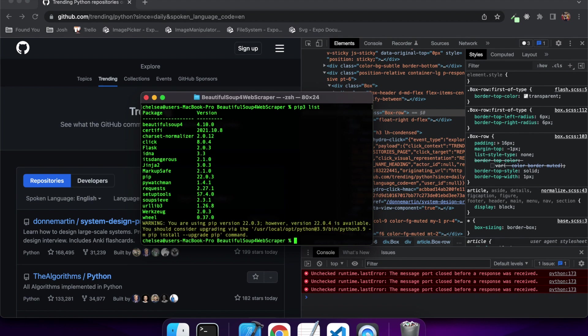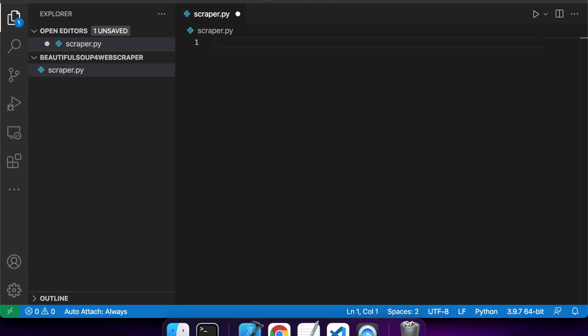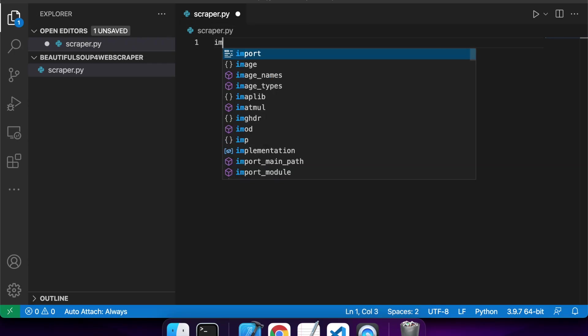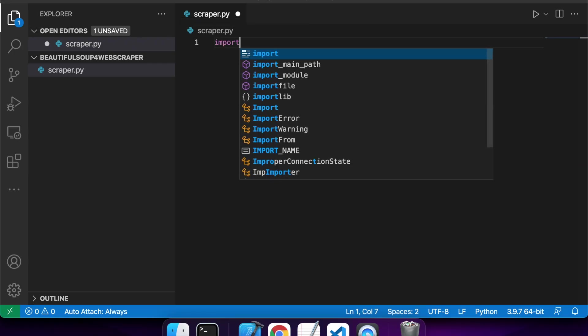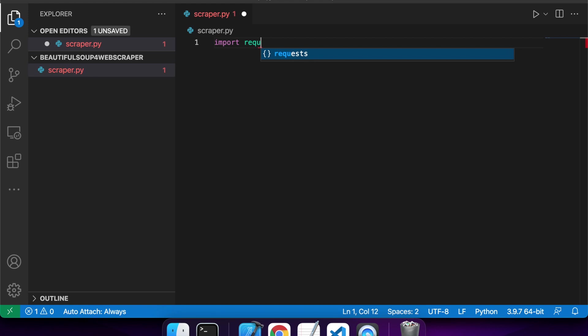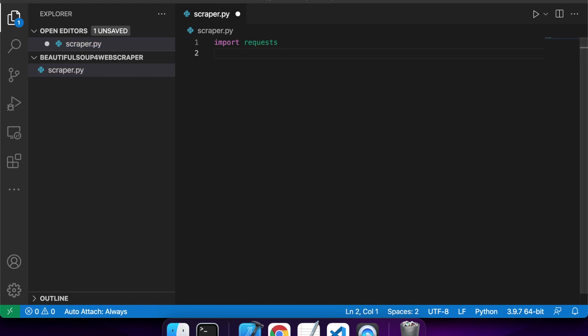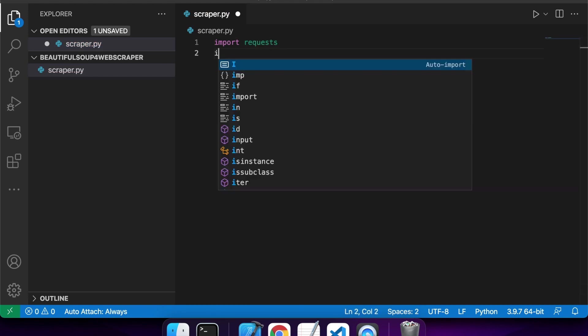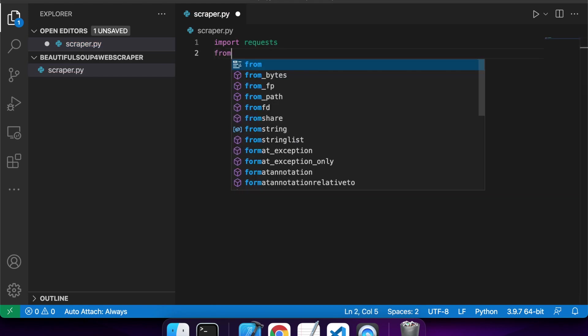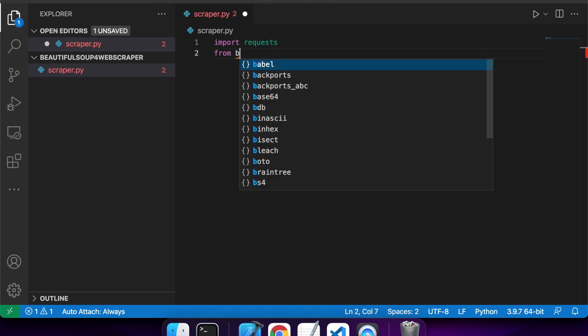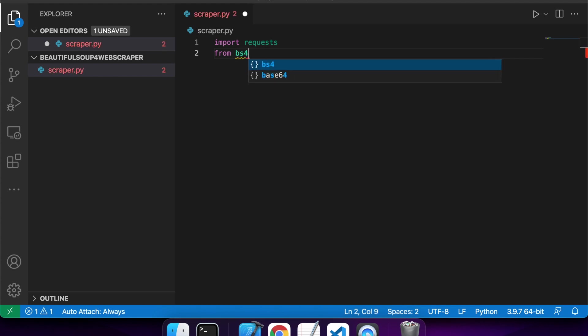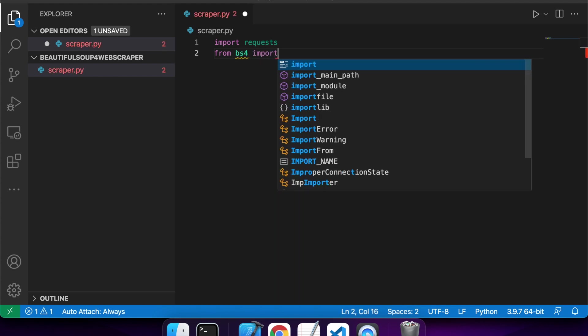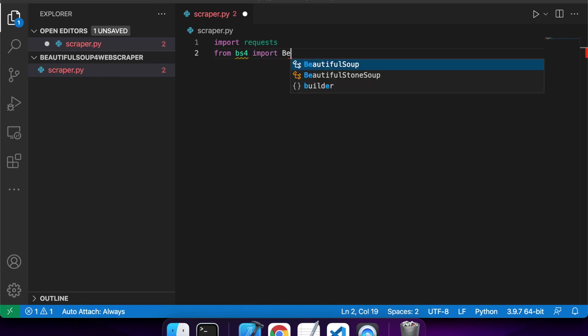So just do pip freeze list, and that shows I've got Beautiful Soup 4 and requests already installed. If you don't have those installed, you're going to want to install them because we'll use requests to request the page and get the content from it, and then we're going to use the Beautiful Soup package to actually do the parsing of the HTML.